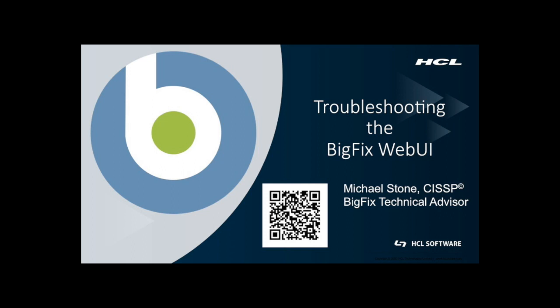I should mention that this presentation is actually being done based on version 10 of BigFix and version 10 of the web UI.